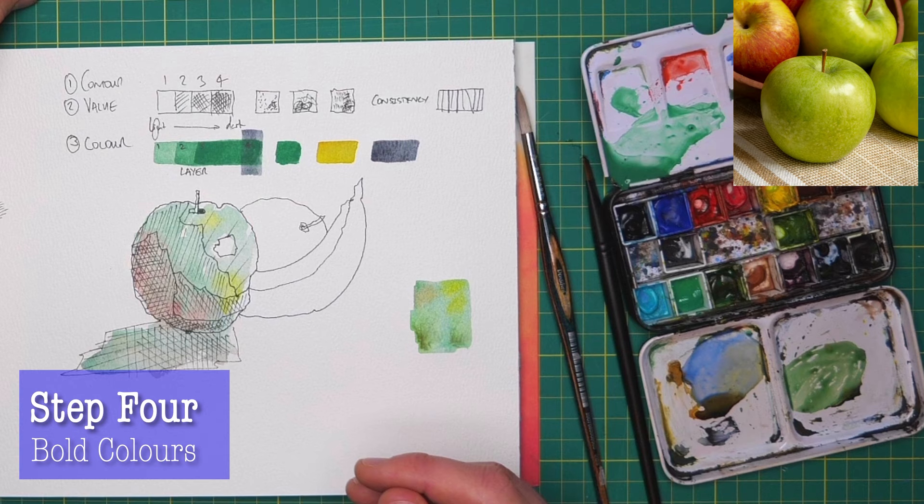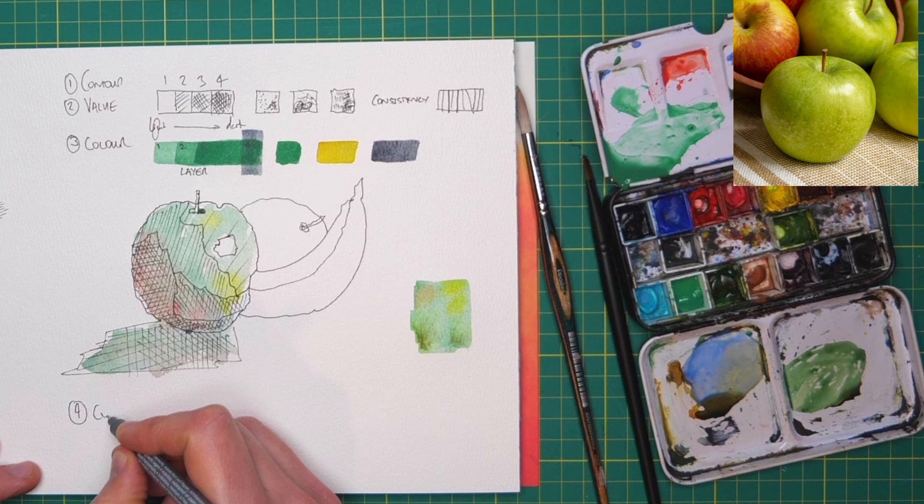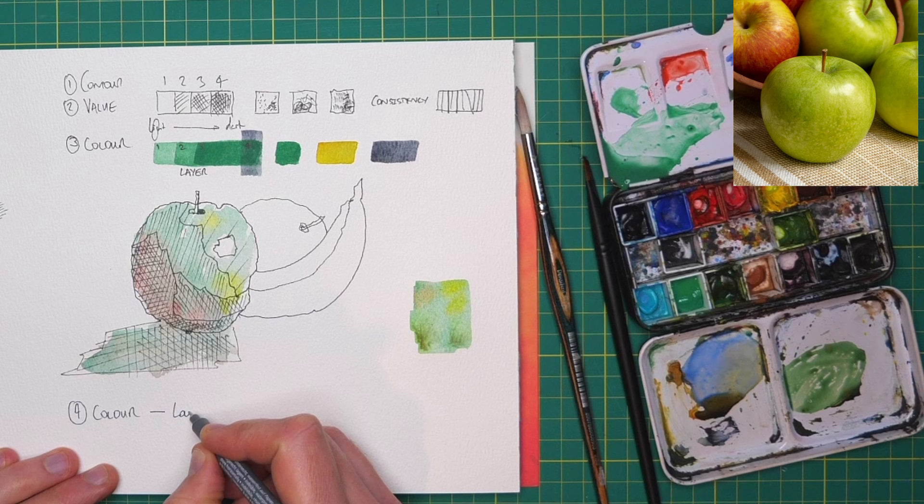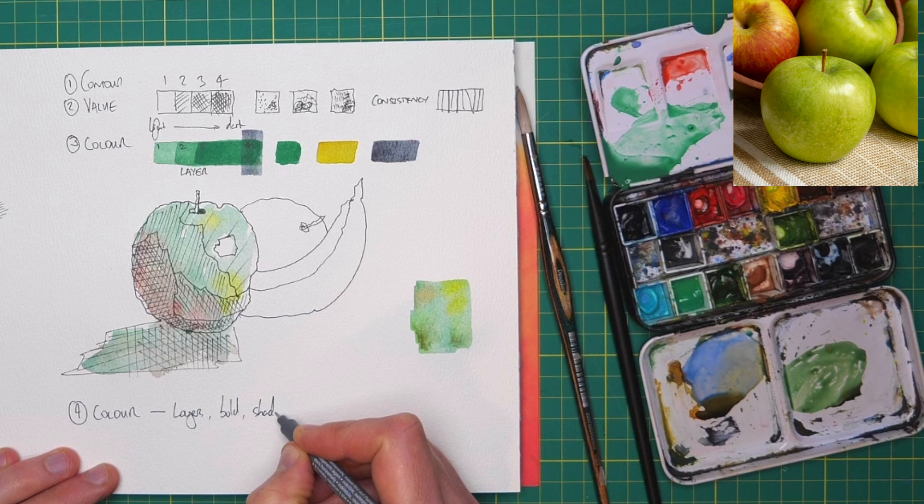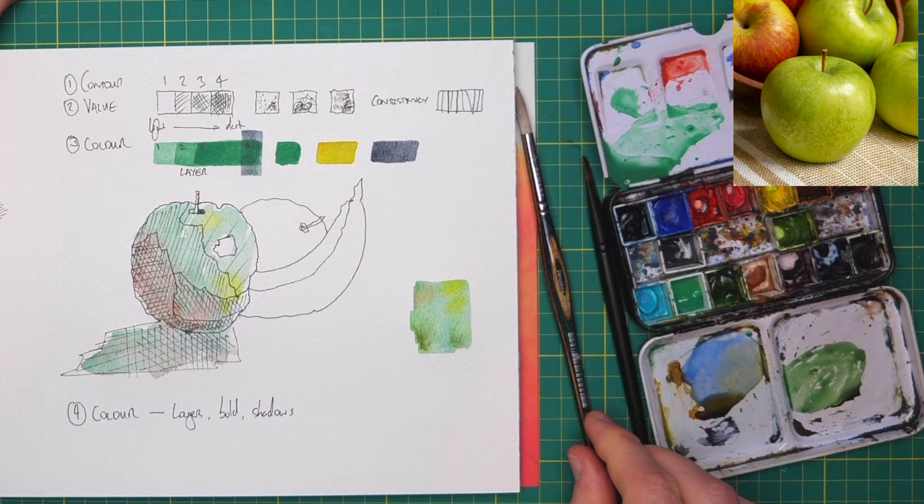And in step four, now that we're dry, what are we doing? We're doing color again. So what we're doing with this color is working on those layers, working on bold colors, working on shadows. So we don't want to paint everything like we did before. We want to start being a bit more selective.